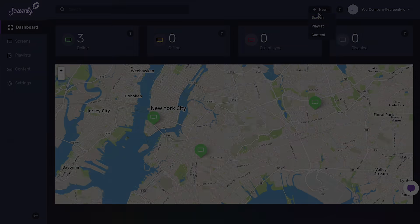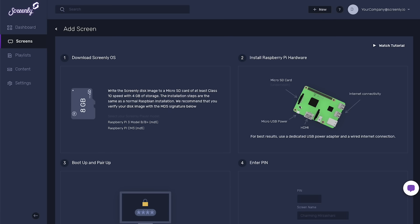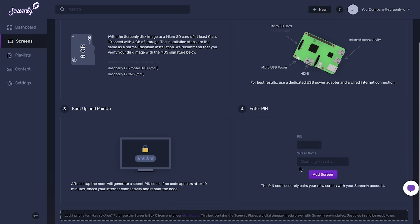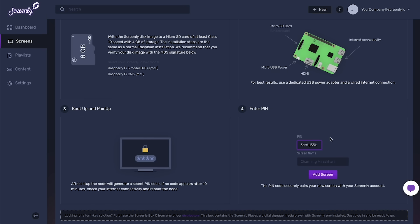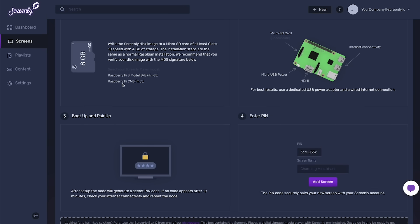Next, a user must pair their new screen with their online Screenly account. After a successful pairing process, the user can manage the content on their digital signs from anywhere using their laptop and internet connection.